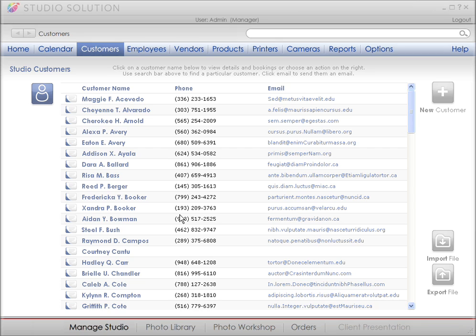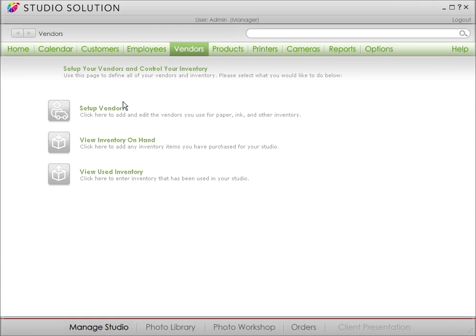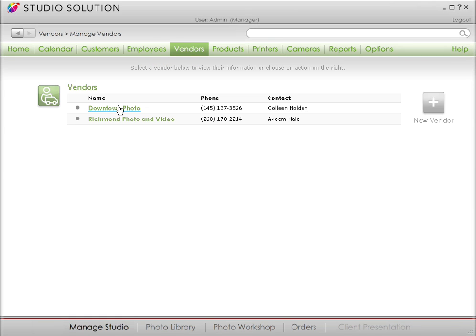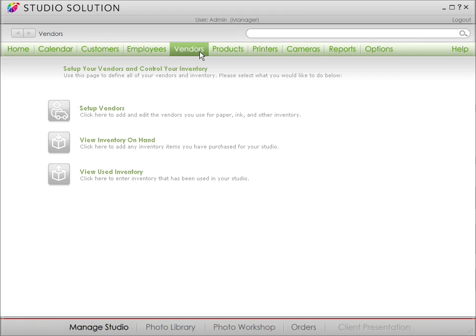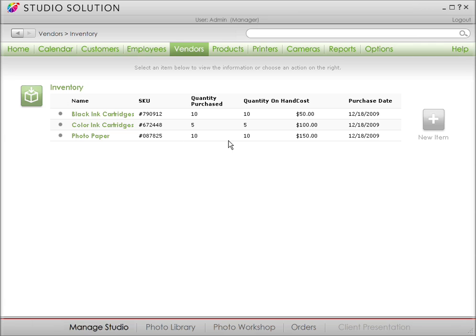If your studio is at all like how mine used to be, it's always at the most inconvenient times when you realize that you're low on inventory. Canon Studio Solution makes sure you never run out of stock. Here we can find our current list of vendors or set up a new vendor account. And then, once you've set up your vendor accounts, it's easy to add and track inventory. You can view what you currently have and add new items.